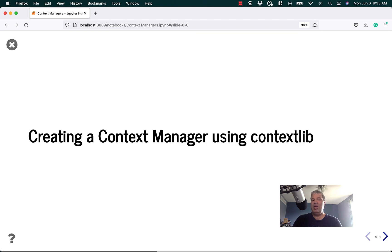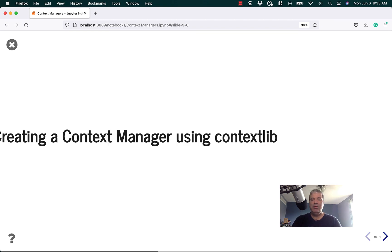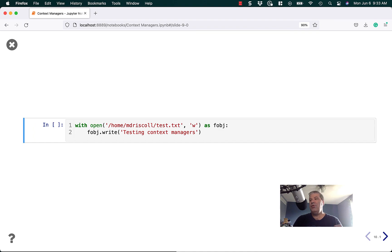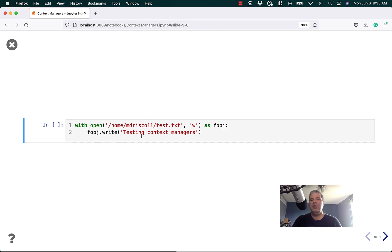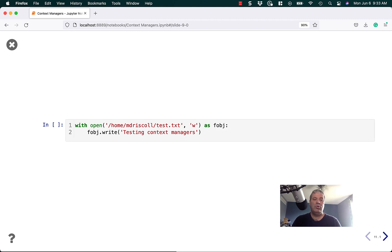Let's look at how to create a context manager using contextlib. First we're going to look at an example you're probably familiar with — a with statement opening up a text file somewhere on your computer. You assign that file object to fobj, and then you write to it. Let's see how to do that using the contextlib module.